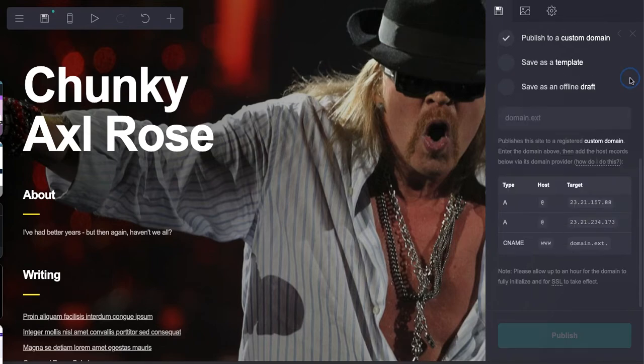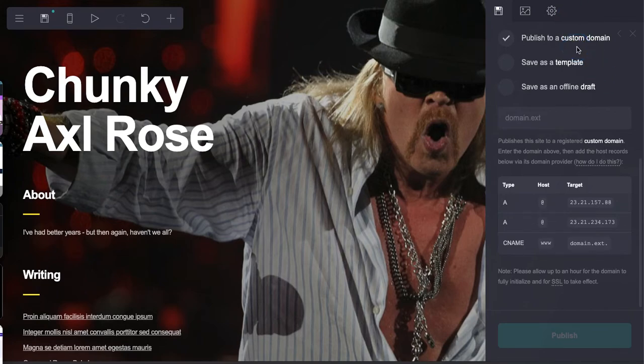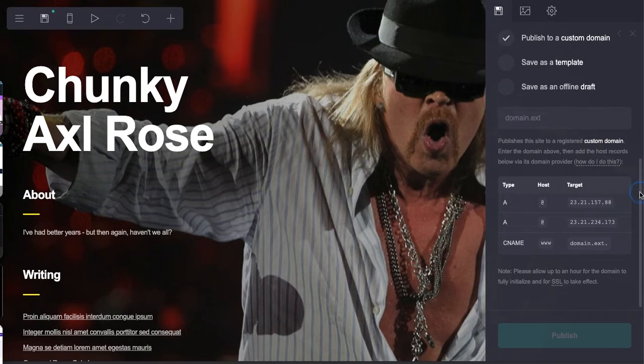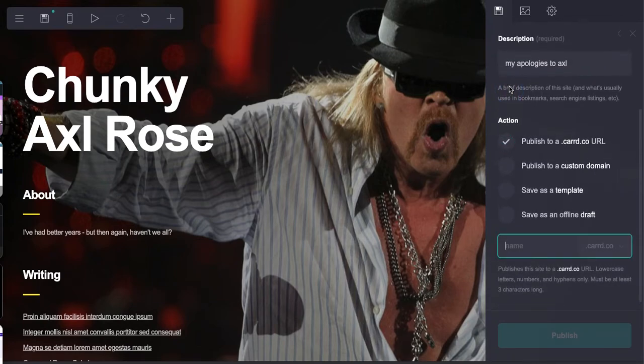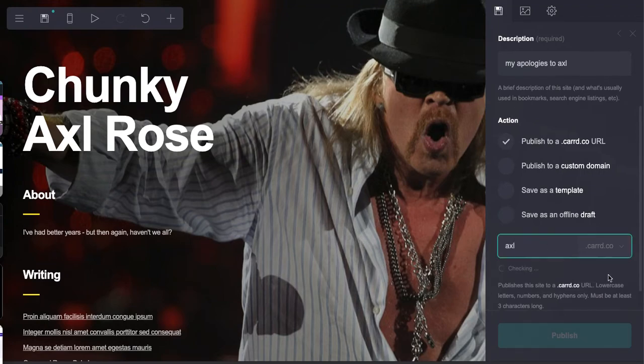Let's scroll up here. Let's publish it to a Carrd URL. We're going to call it 'axl' - I'll bet you that's taken. Let's see, it'll tell you if it's available or not. It's not available.